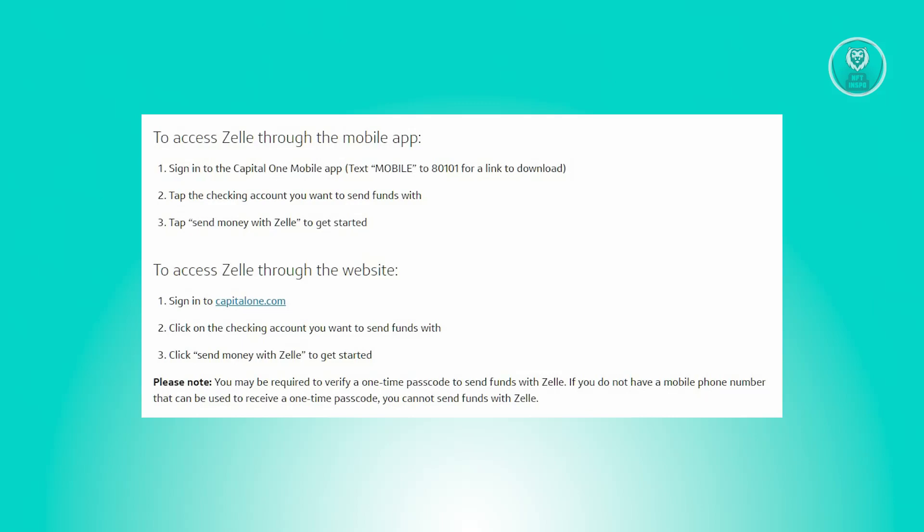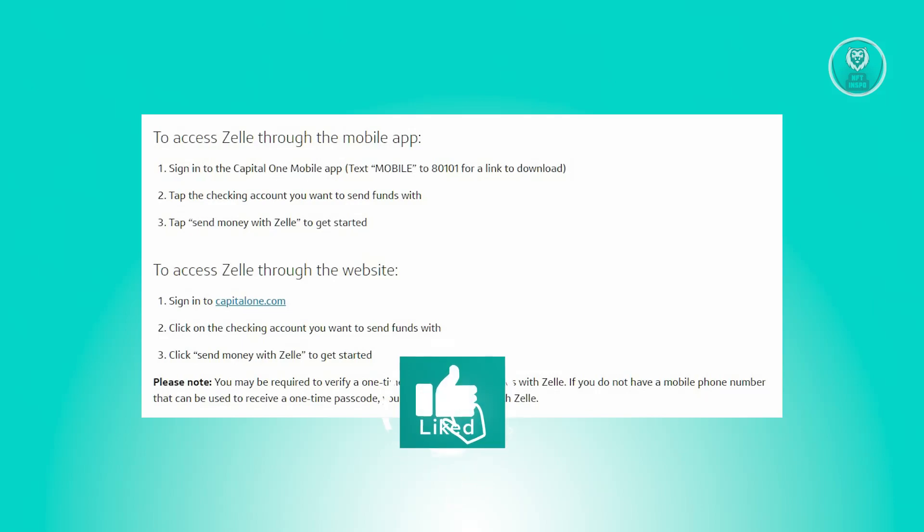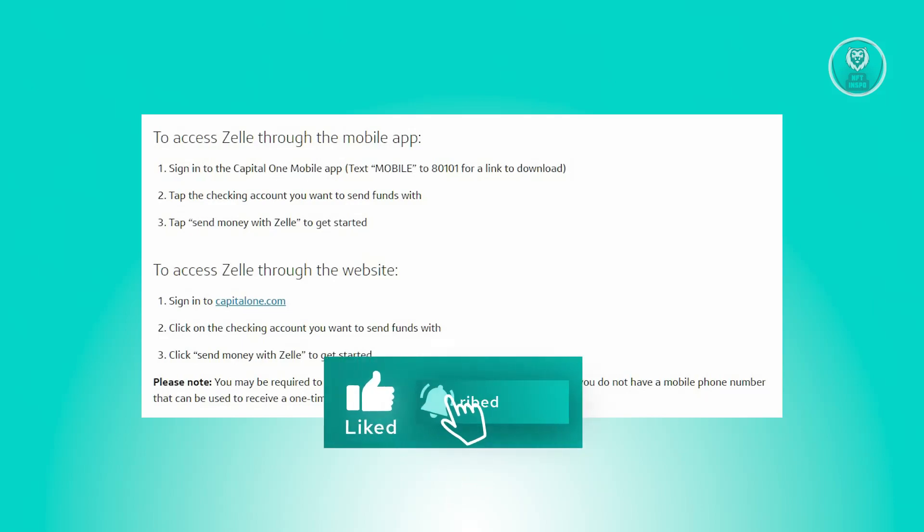This includes the mobile number and email address. Just follow the steps and you should be good. That's about it. Hopefully this video was able to help you. Like and subscribe to NFT Inspo. Thank you for watching.